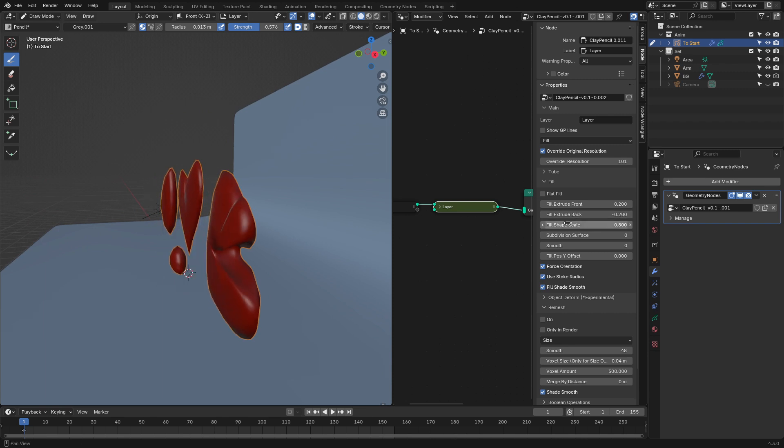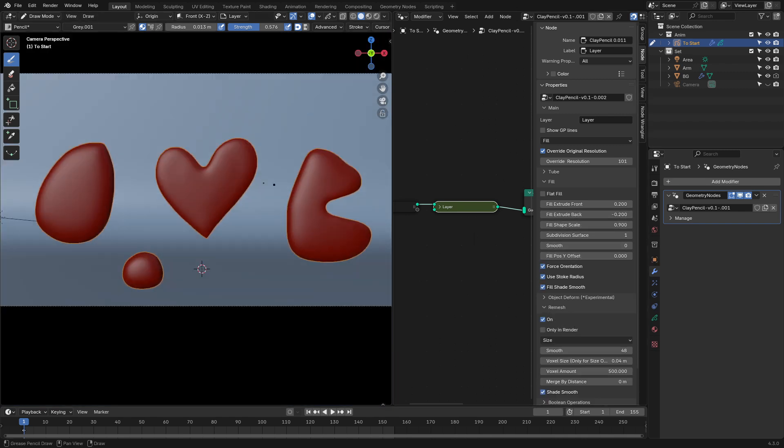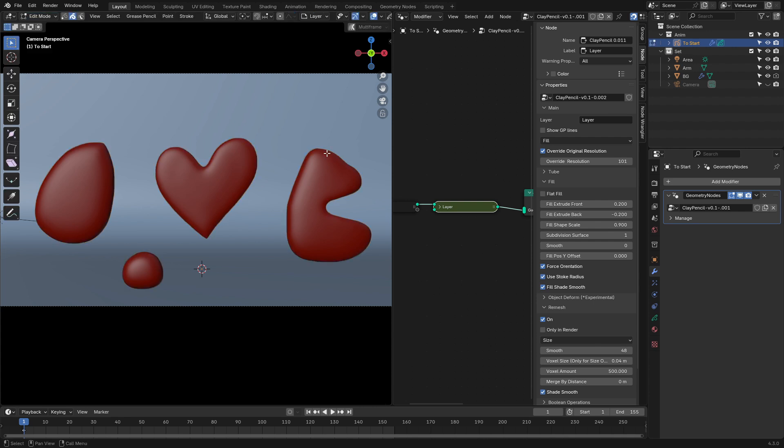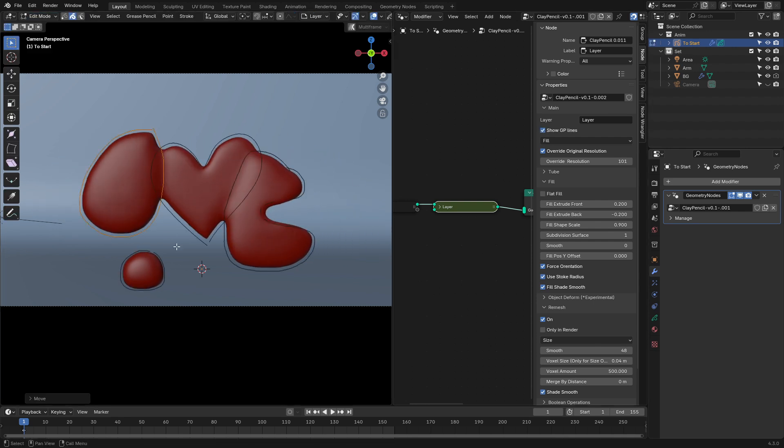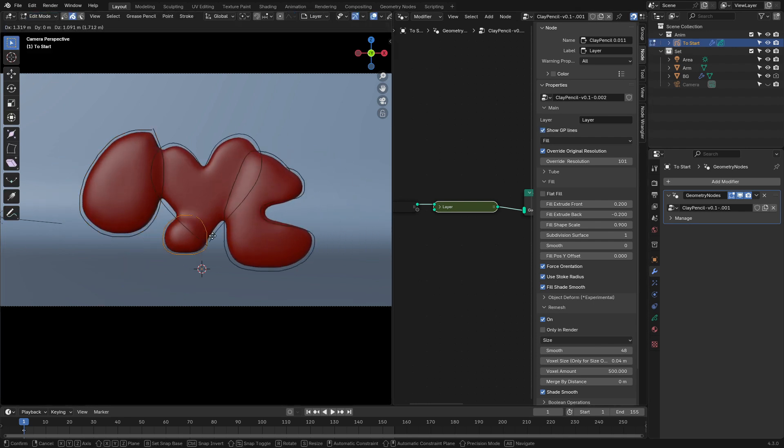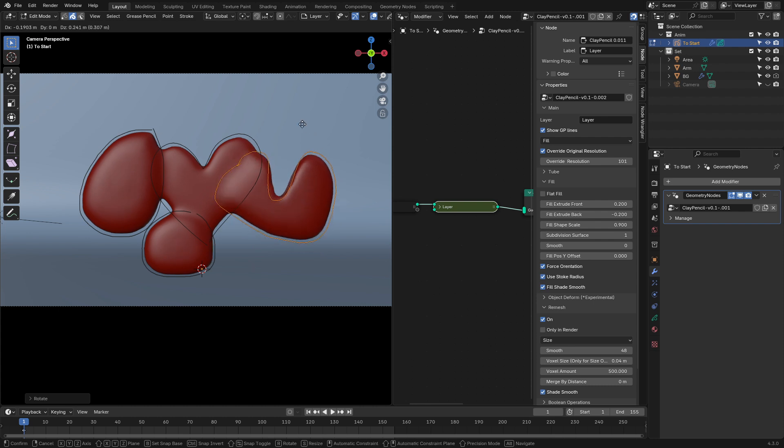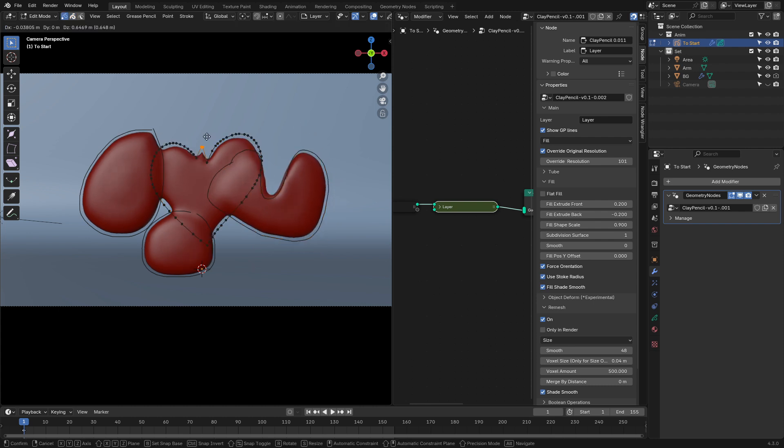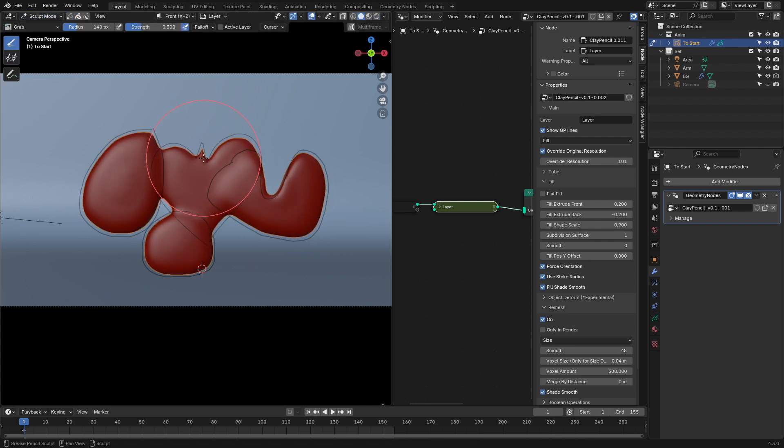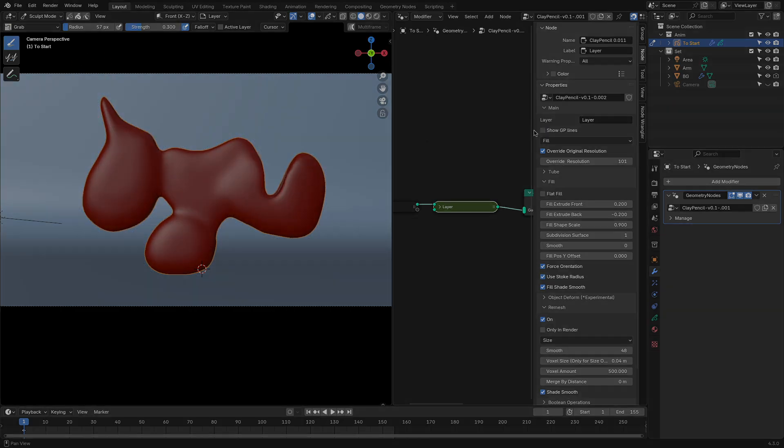They also showcase advanced features like blending multiple shapes, using stroke thickness to control geometry, and even remeshing for smoother results. Since Clay Pencil is an experimental approach, these demo files serve as a guide to navigate its possibilities and some of its limitations. By the way, this add-on comes for free, so you might as well check it out.